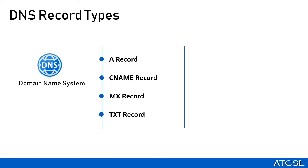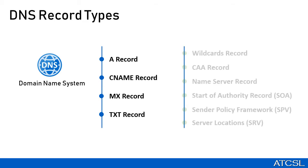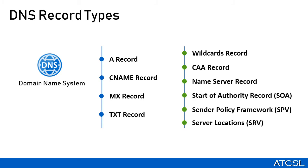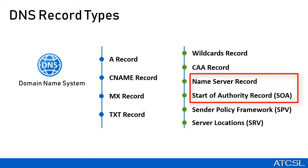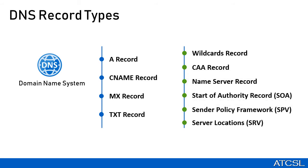We also have few other types of records that exist. They are wildcard records, the CAA records, Nameserver records, Start of Authority record which is SOA, Sender Policy Framework SPF, and the Server Locations SRV. Out of these, SOA and Nameserver records are automatically created when we create the Azure Public DNS zone using Azure DNS.